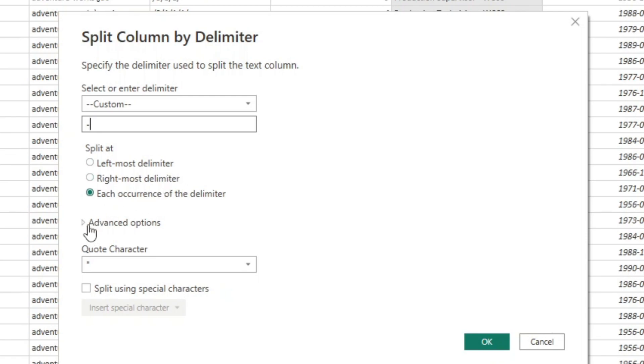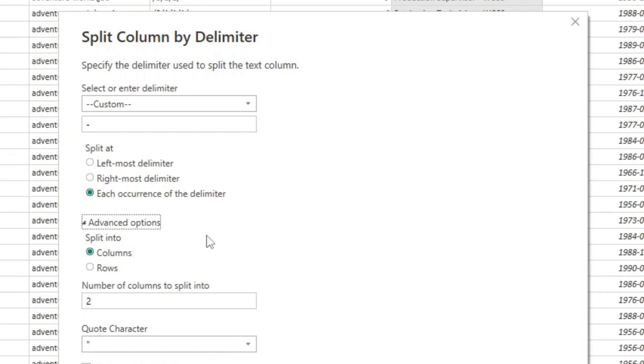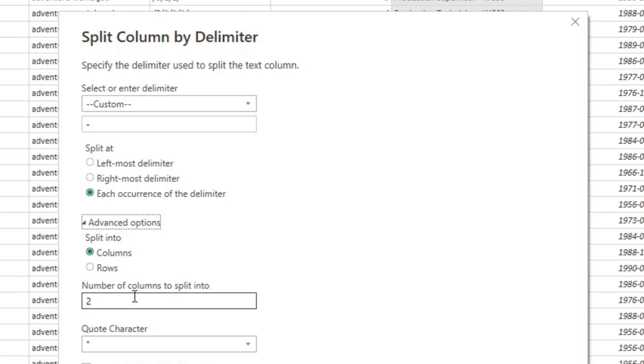If we expand the advanced options here, we also have the option to split it into columns or rows. And we can limit the number of columns to split into. Power BI will try to do this automatically, but you actually can set the number of columns to split it into.